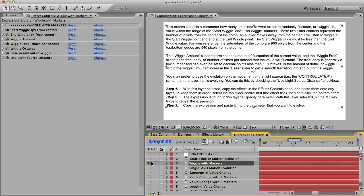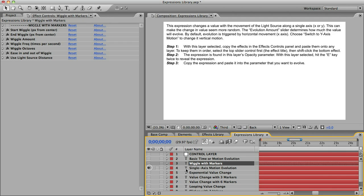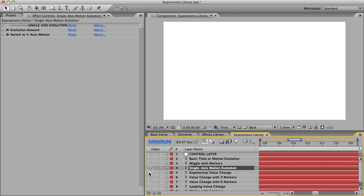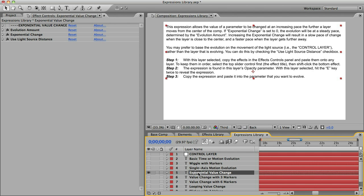This next expression, Single Axis Motion Evolution, lets you change a value based on movement just along one axis, rather than its distance from the center, which gives the evolution some randomness. And the next one is called Exponential Value Change. So suppose you put this on an Expansion slider control. Rather than the element getting steadily bigger as the layer moves away from the center, it will start out by expanding very slowly, and as it gets further away, it will expand more and more rapidly.